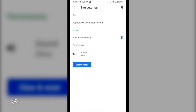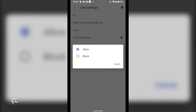To delete usage data for a site, simply tap the trash can icon and then, when prompted, tap Clear All. To revoke a permission from a site, tap the permission in question and then, when prompted, tap Block.